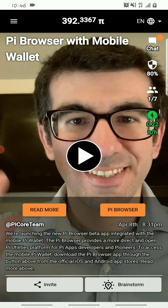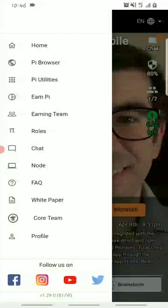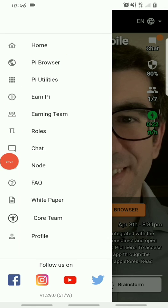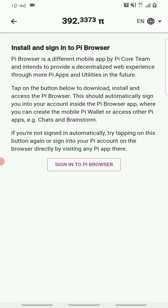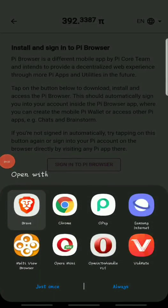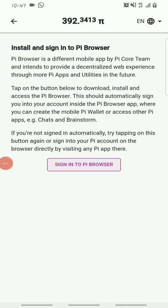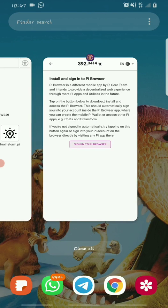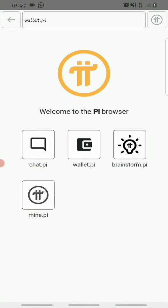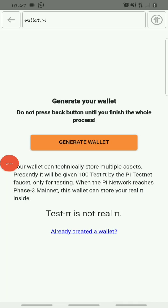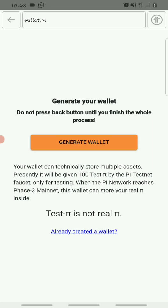Access your Pi browser through the side menu of your Pi network app — click on the side menu, then click on Pi browser. Once you access your Pi browser through the side menu, it will bring you to a page. On this page, click on wallet.pi. Once you click on wallet.pi, click on 'Generate wallet'.